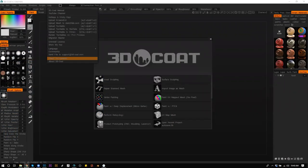There's a 4.9 — I'm on that old school 3D Coat, let's do this. I'm going to do a little bit of 3D and a little bit of 2D.